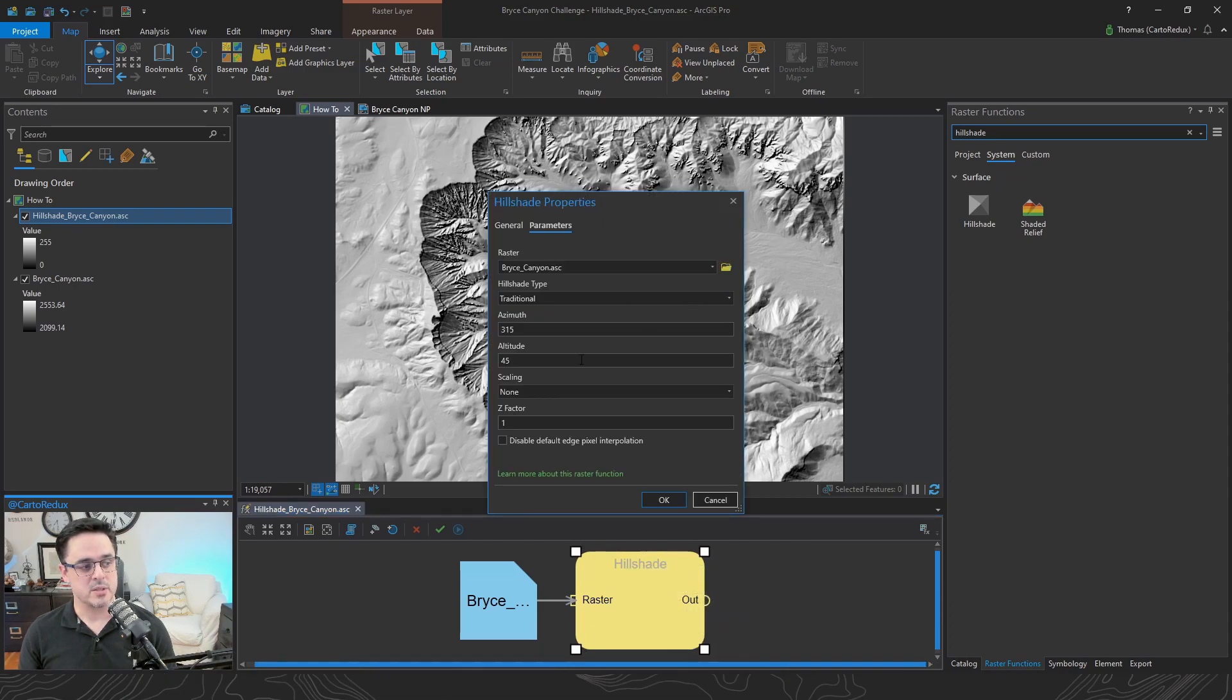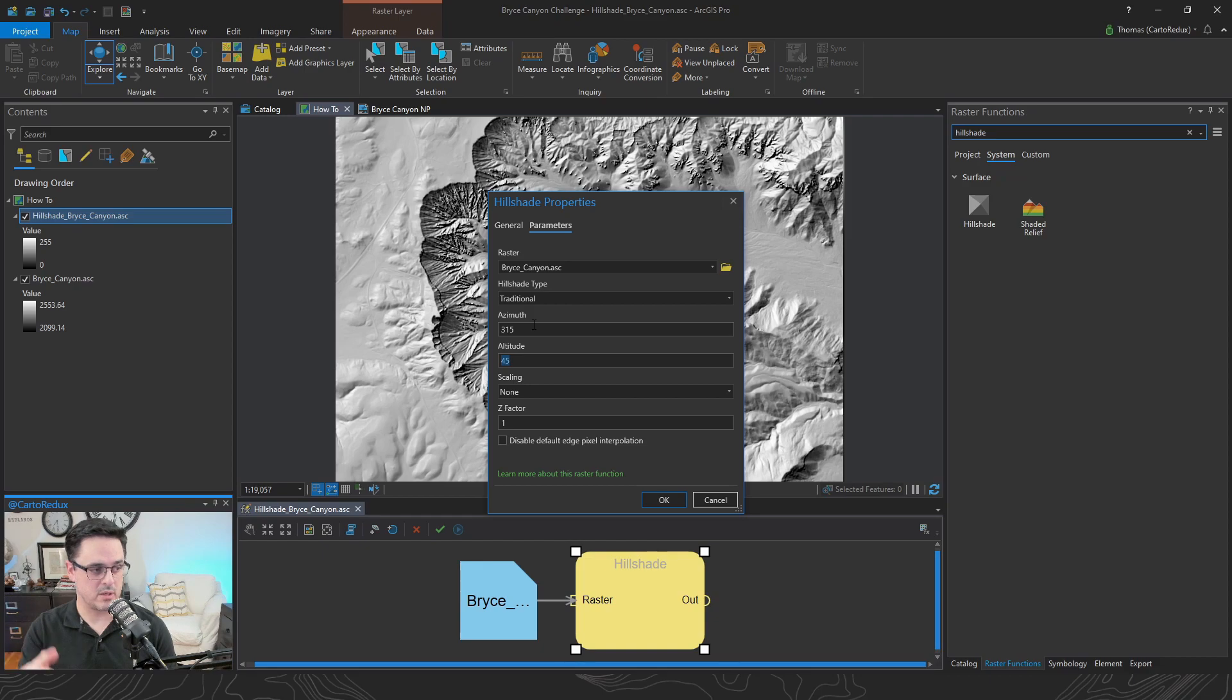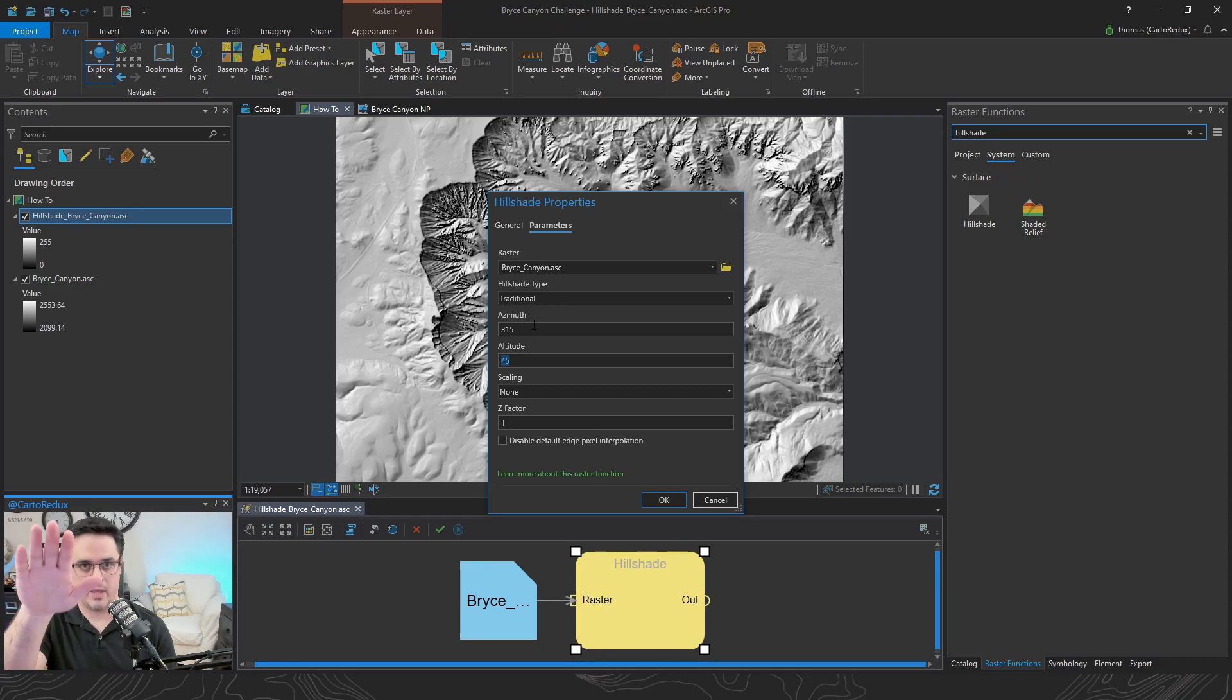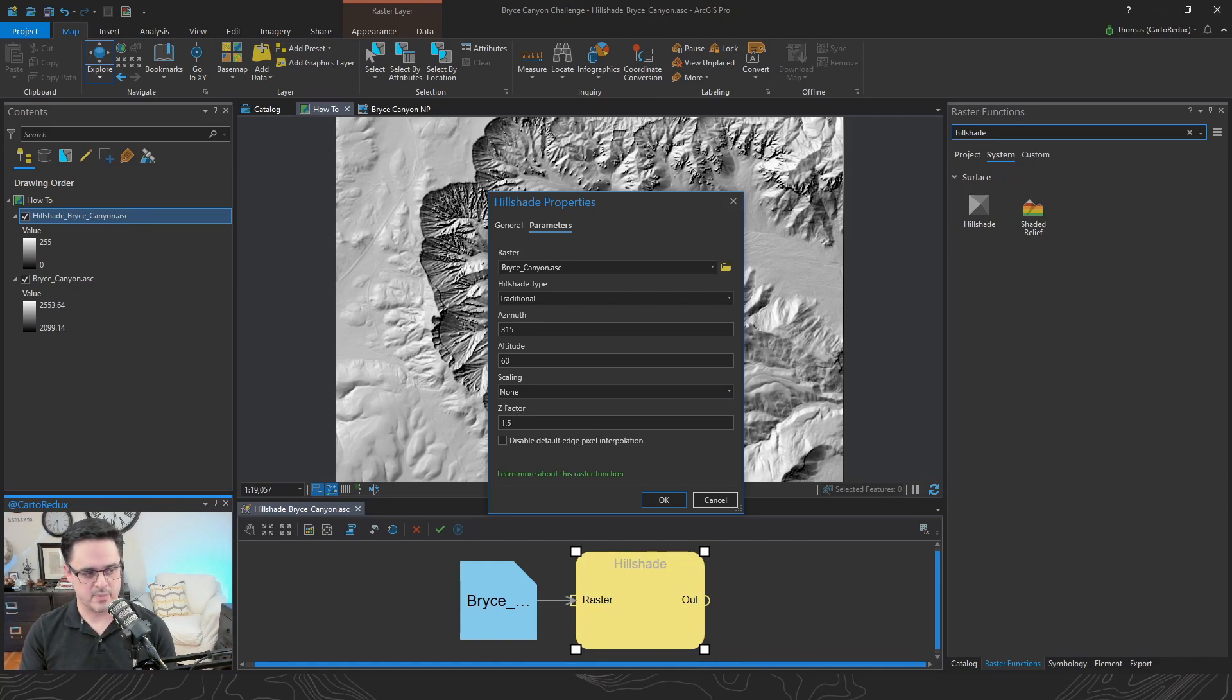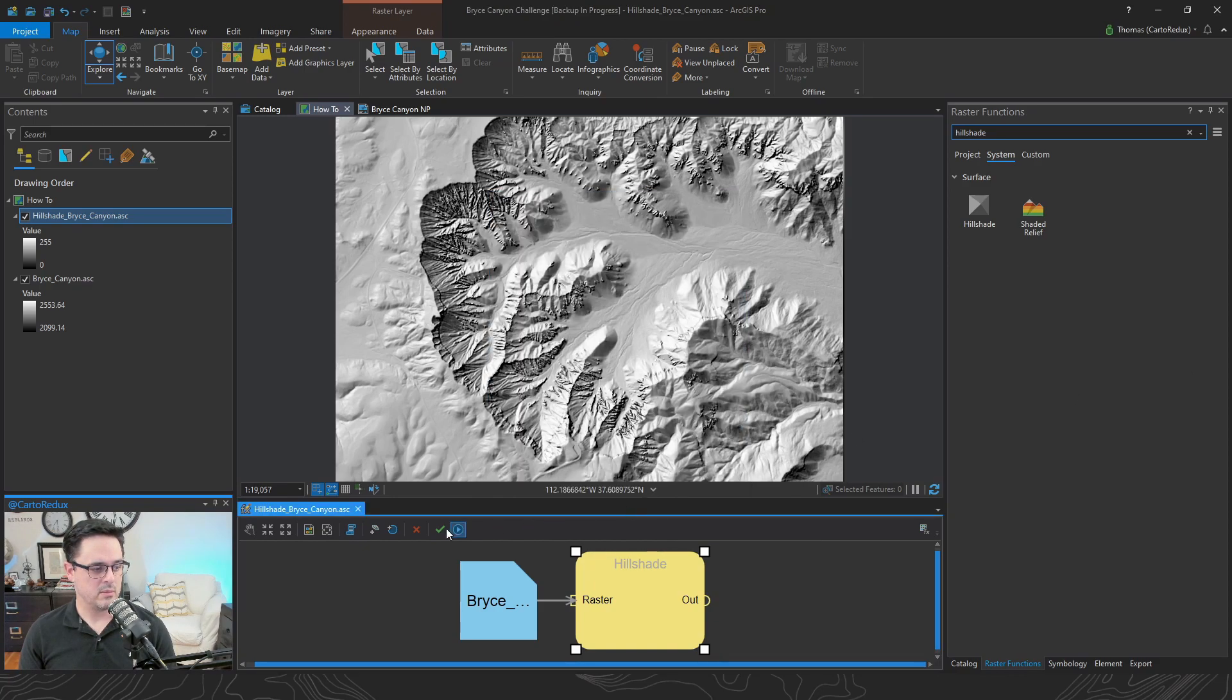So we can actually come in and modify things like the azimuth or the direction of the sun or the light source, and the altitude or the angle above the horizon. So we can do like 60 degrees, we can increase the Z-factor, which is also known as the vertical exaggeration. And apply.